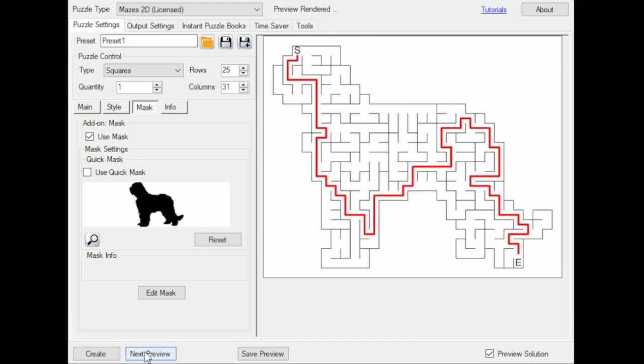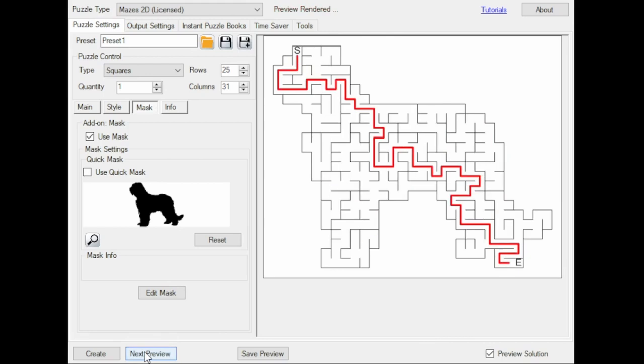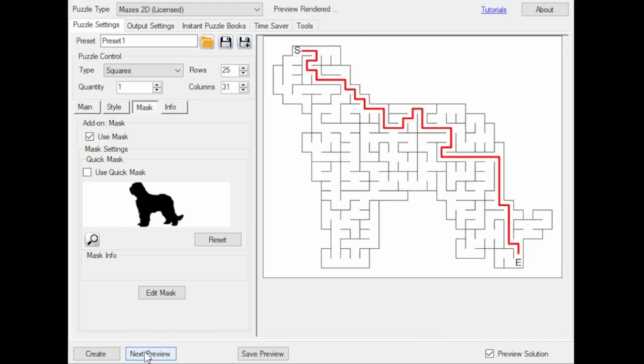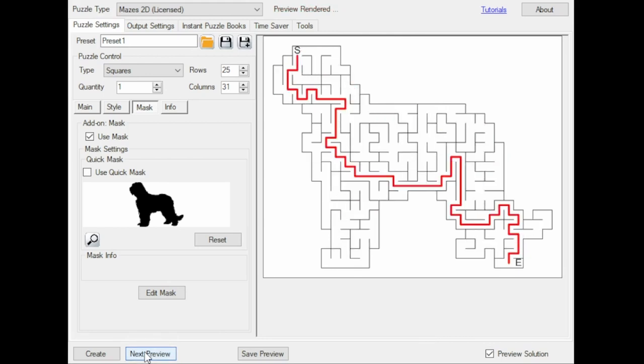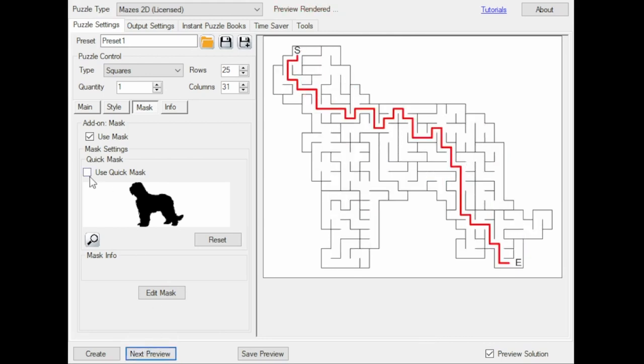Each time you click Next Preview, the current mask will be used and if you select Use Quick Mask, it will generate a new one.